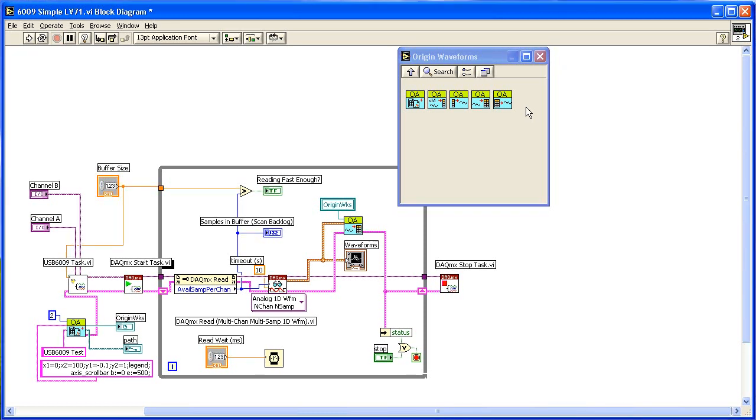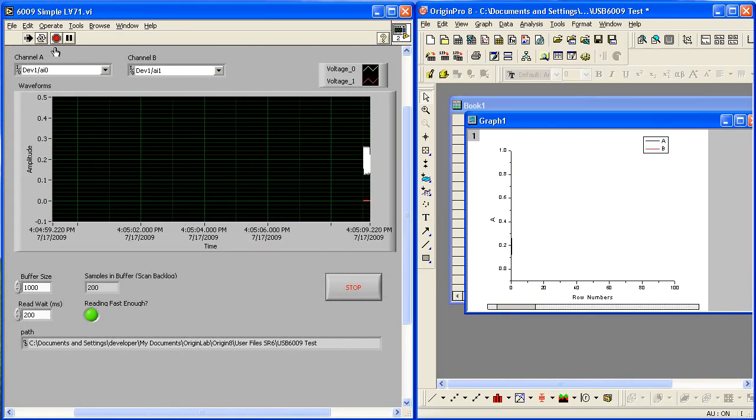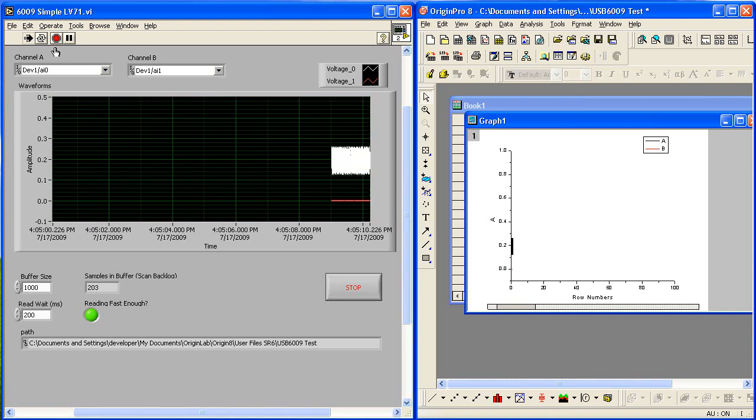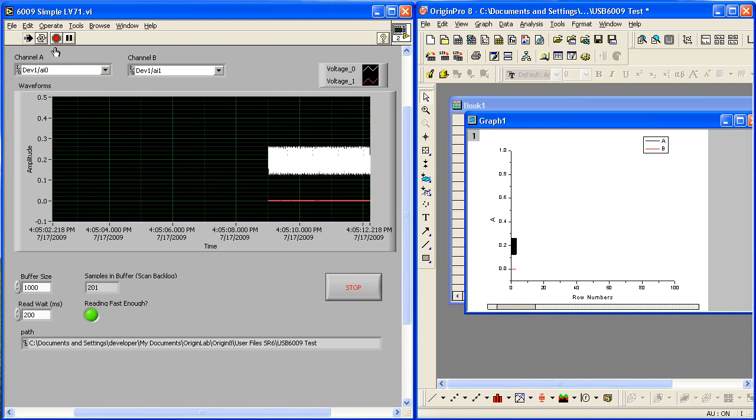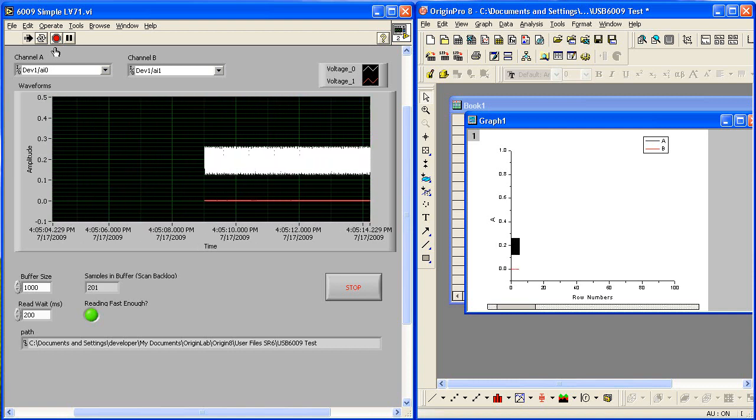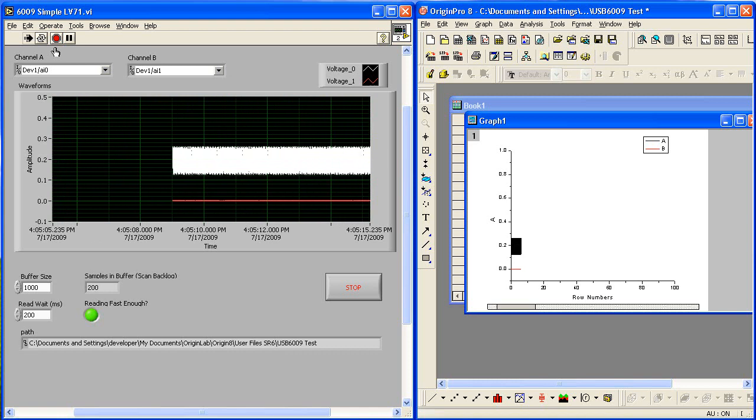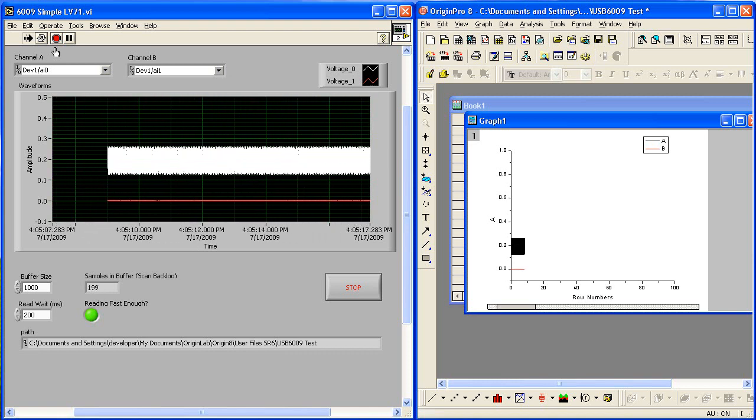Now I will run the LabVIEW VI. You can see the data streaming in from the A to D converter, being displayed by LabVIEW and Origin simultaneously.